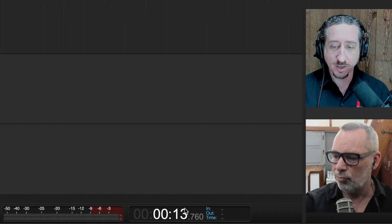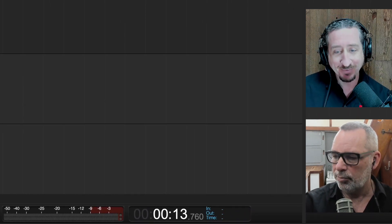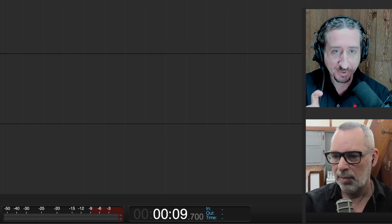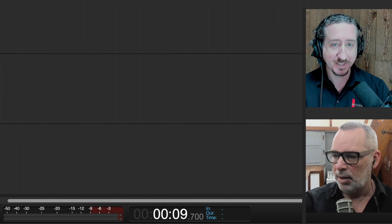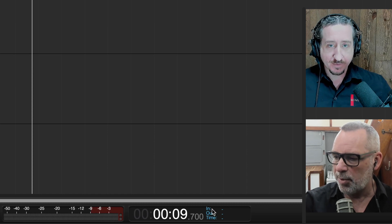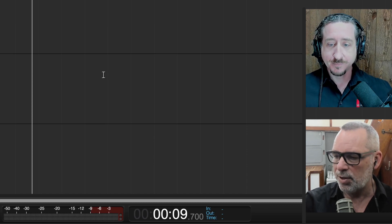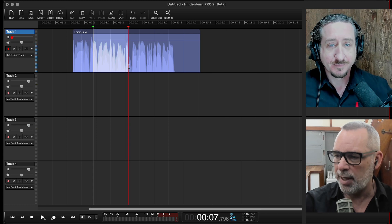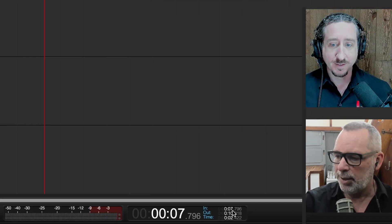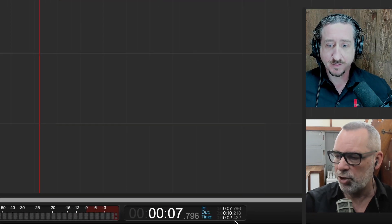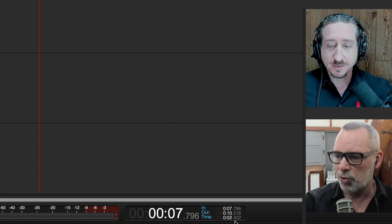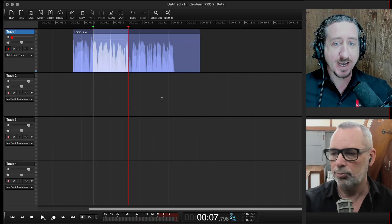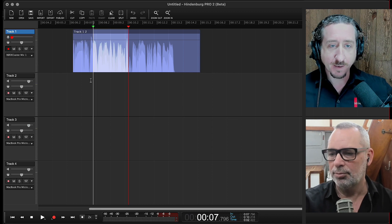In the center of the screen there's a clock, which shows where you are in terms of the time of the file. It also shows your in and out time — if you had made a selection, it will show you the in time, the out time, and the total time of your selection.